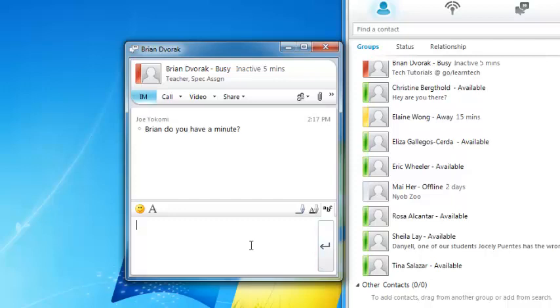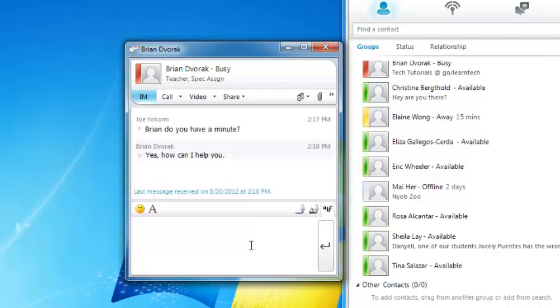This sends the message to the user on the other end. The user will click on a pop-up in the bottom right-hand corner of the screen, and the conversation window will open.